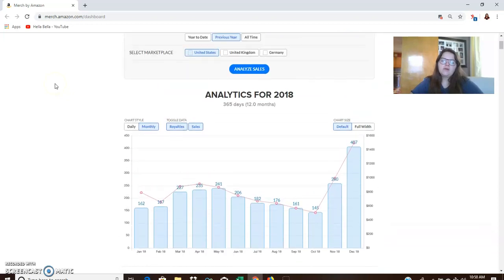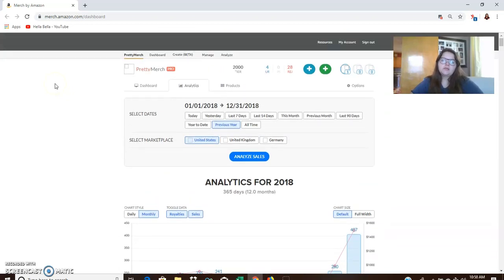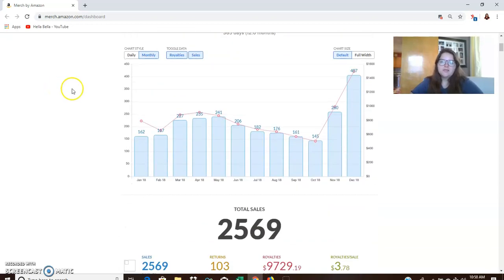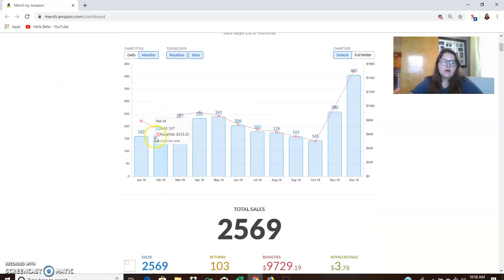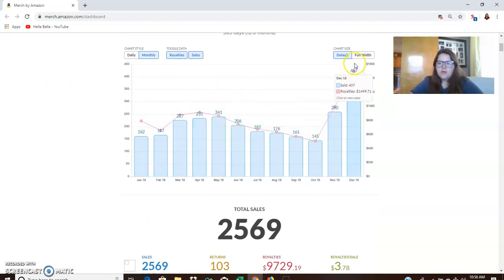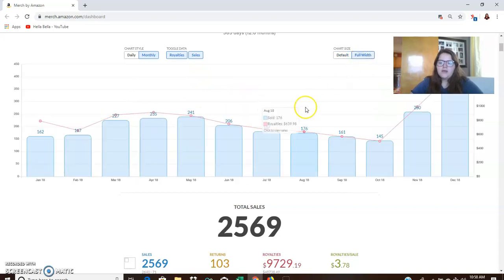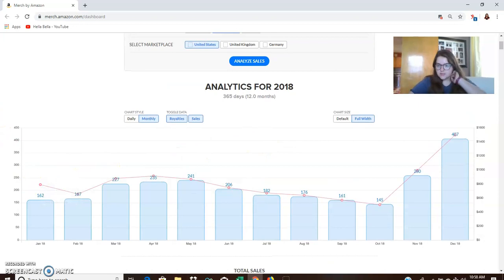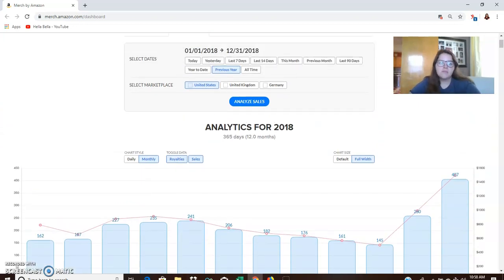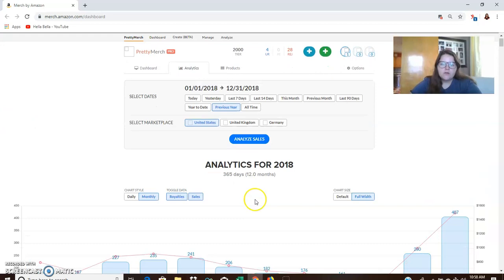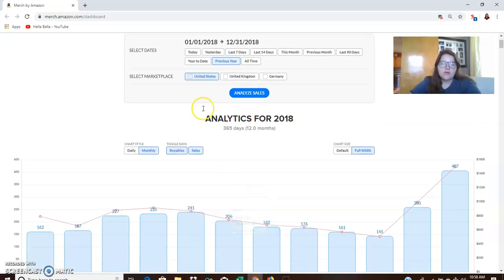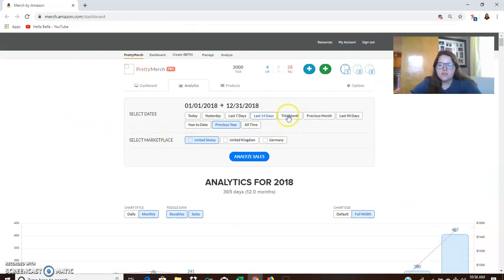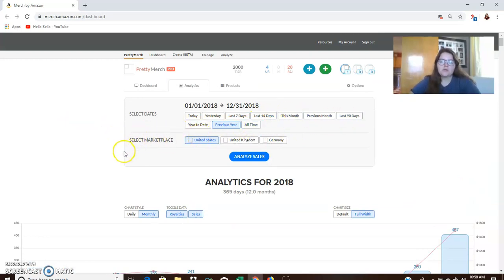Now I will say that Pretty Merch Pro is so far definitely worth the money just to get this information. I think that it's a really nice tool that you can see how your business operates and I'll definitely be coming to you with an update for that. But these were the sales for 2018. You can see up here and you can sort by last 14 days this month, previous month, whatever. So, I think it's just really cool.